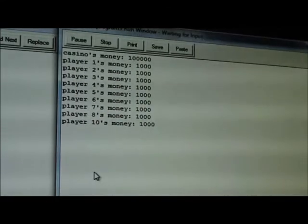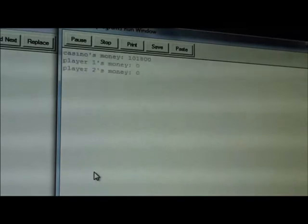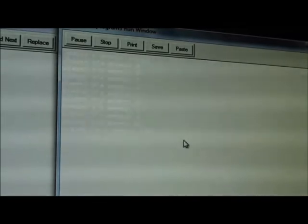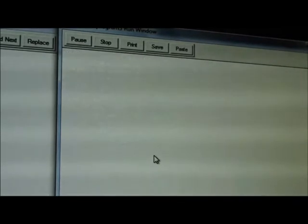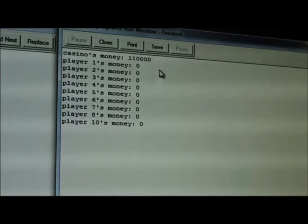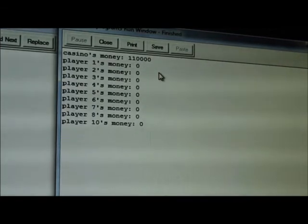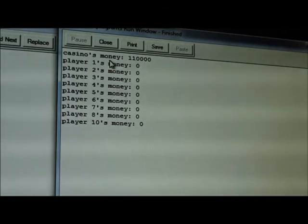Of course it can happen if a player keeps getting more and more money and eventually the casino will lose - that's also a possibility, but it's not very likely because the casino has so much money.